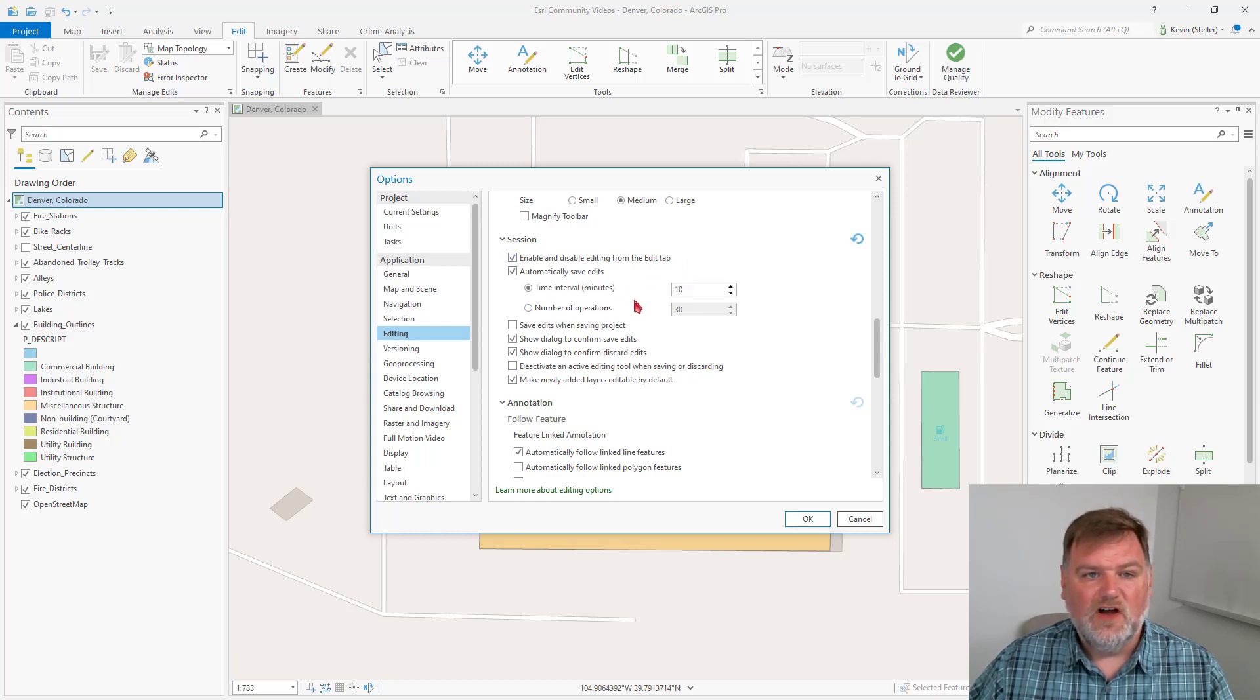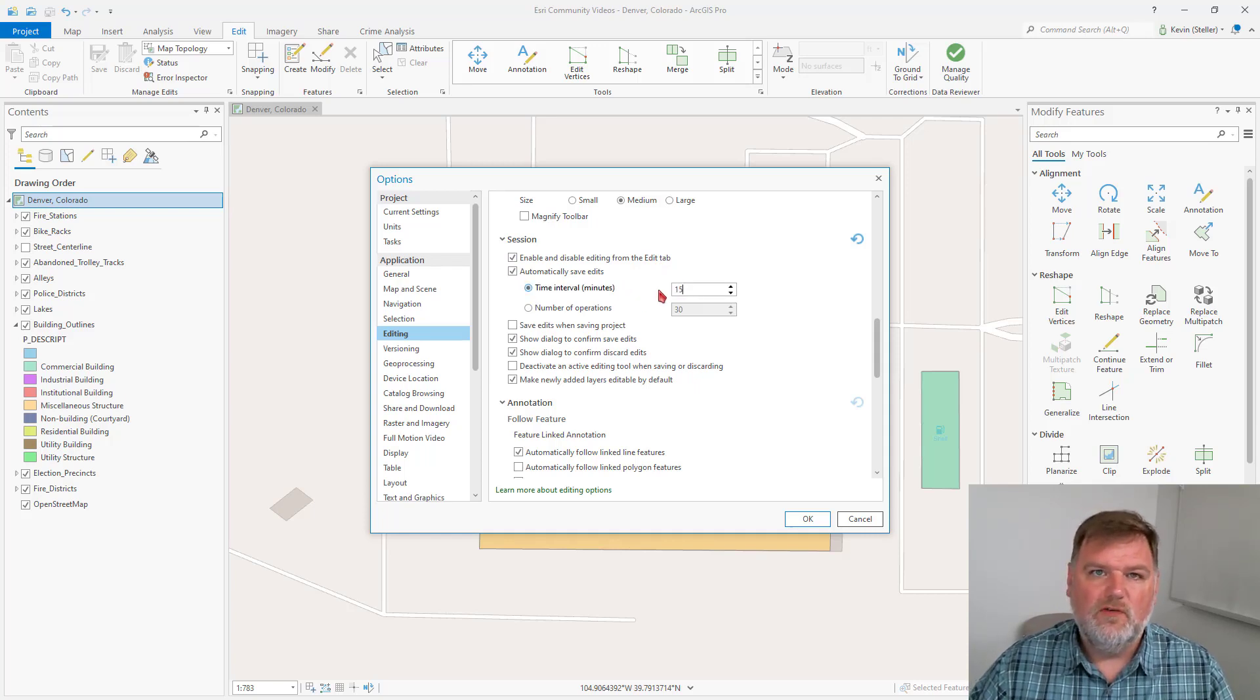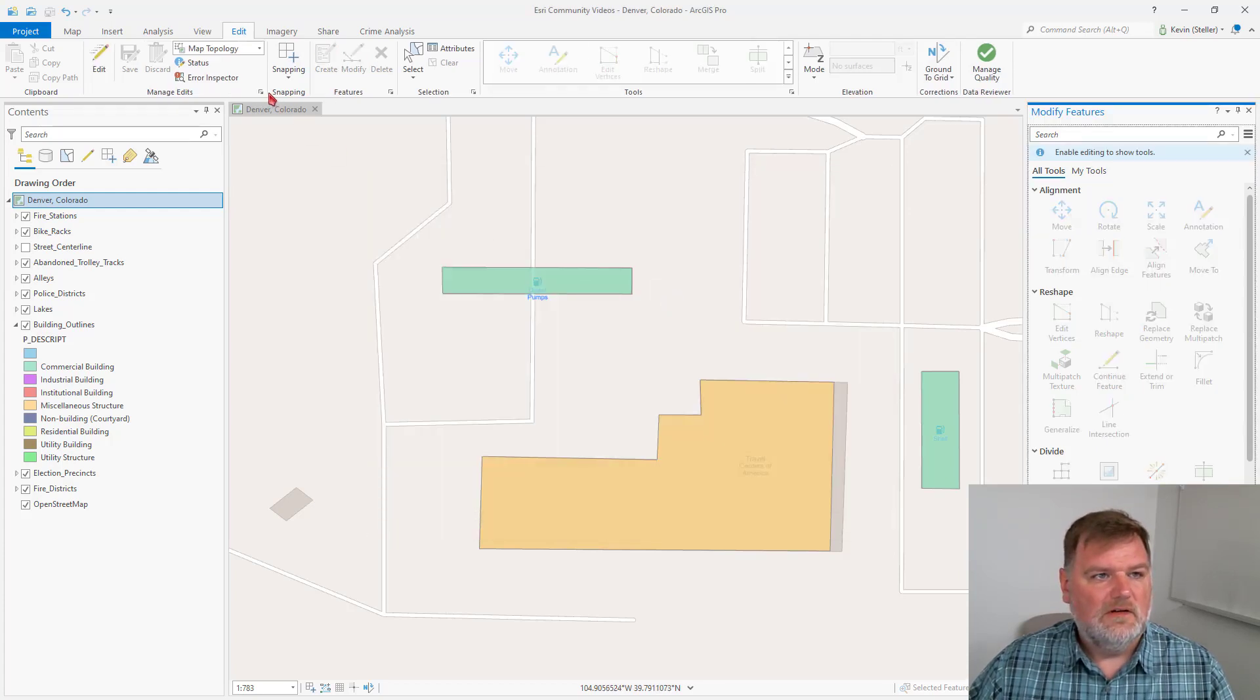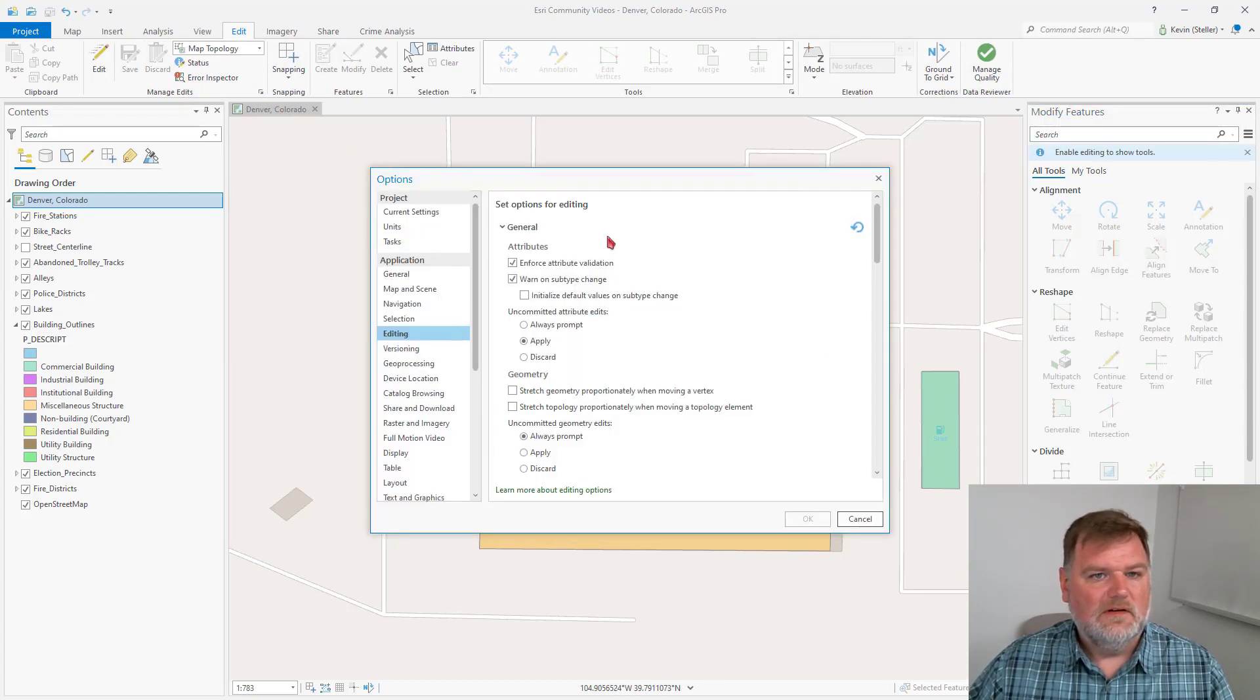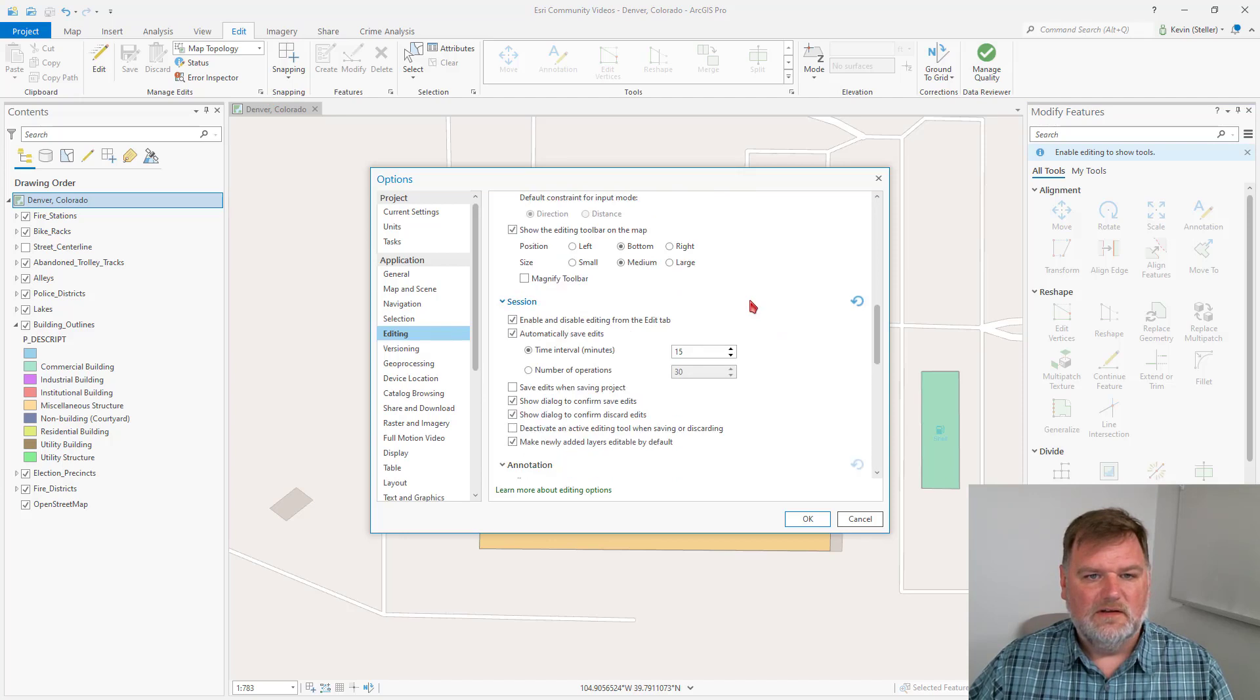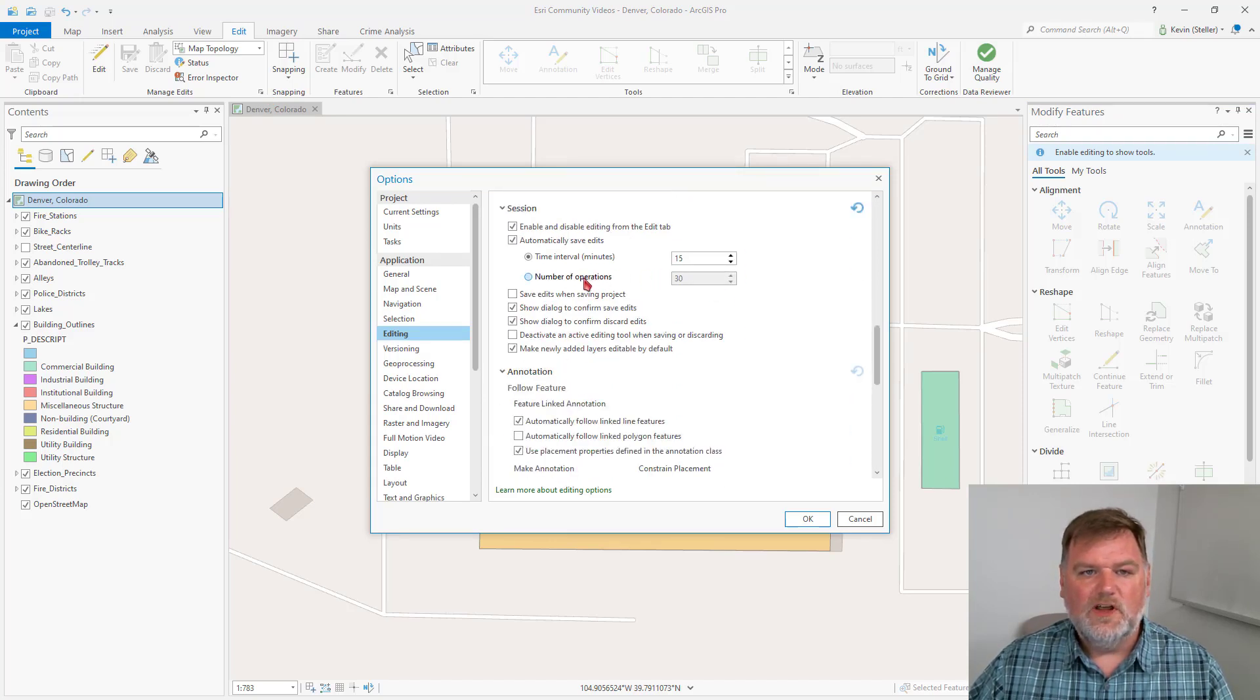I also like to automatically get prompted to save my edits, and I usually do this on a time interval of about 15 minutes. We can also do this by the number of operations.